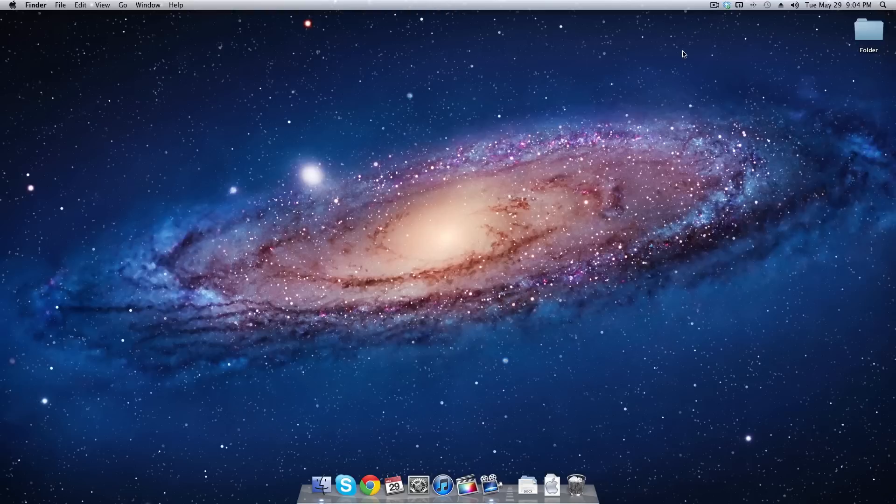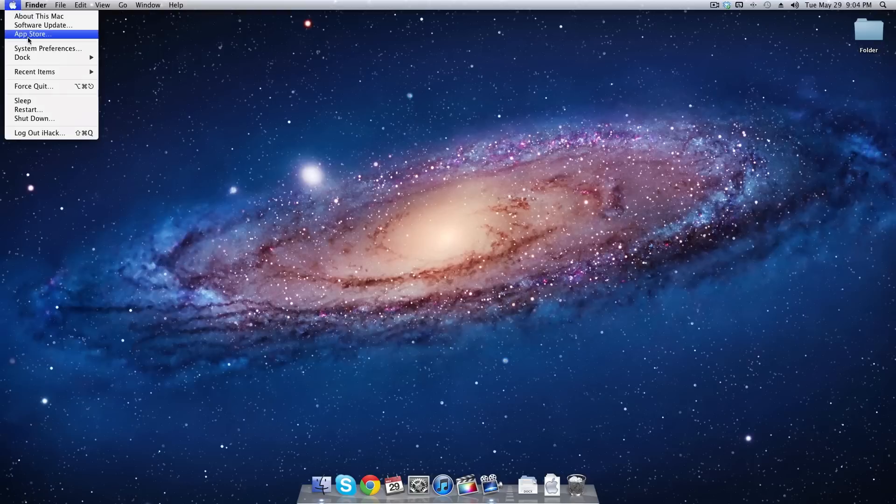We're going to start off by going to the top left corner, clicking on the Apple logo right here, and then clicking on system preferences.